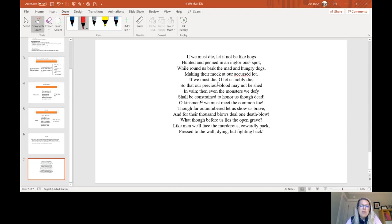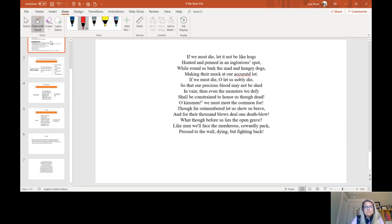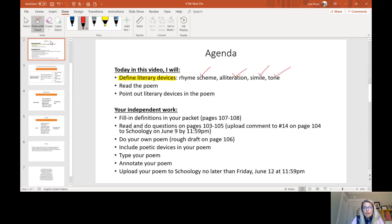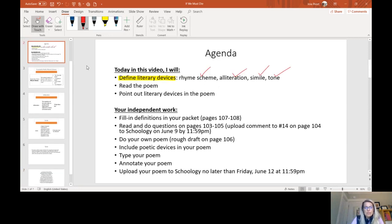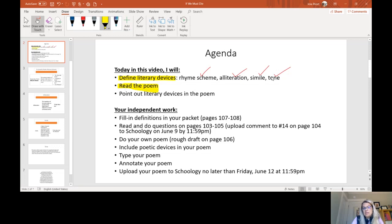Like men, we'll face the murderous, cowardly pack, pressed to the wall, dying, but fighting back. Okay, so we have now read the poem, and then I'm going to point out where I saw these four literary devices in that specific poem.